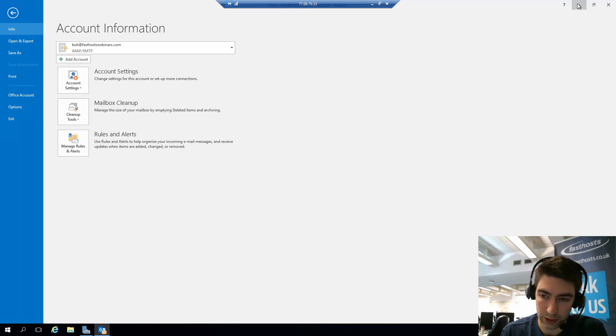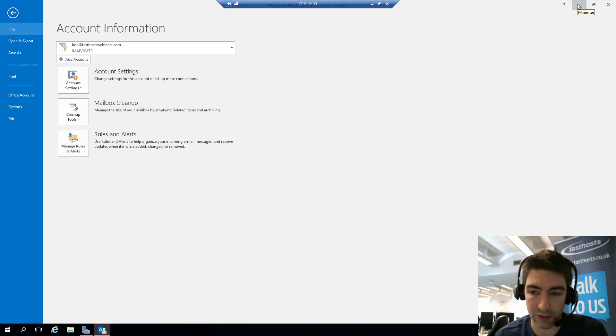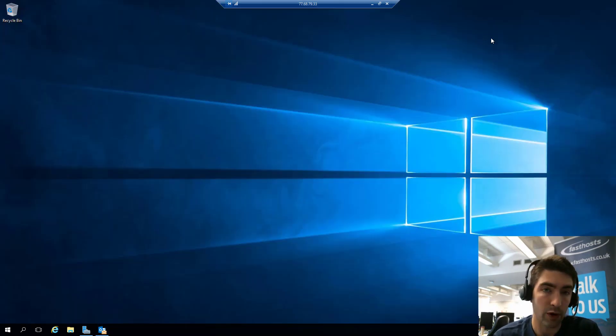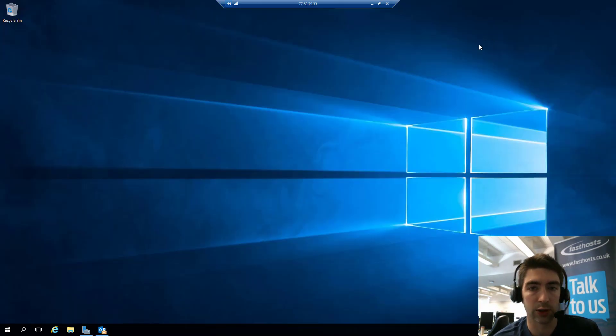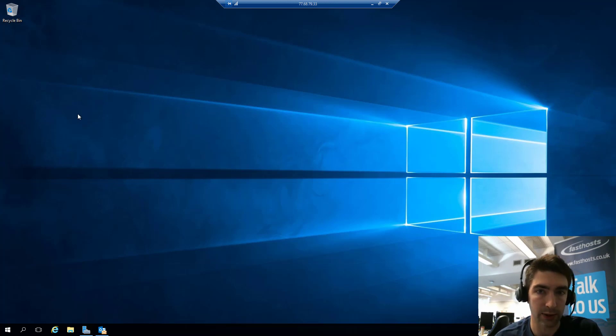I'll quickly show you the other way at the start because the process for actually adding the mailbox is the same for both, it's just how you get to that screen. If you've got no profiles whatsoever, as soon as you open Outlook it's going to prompt you to create a new one anyway.